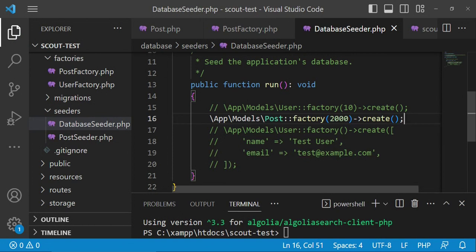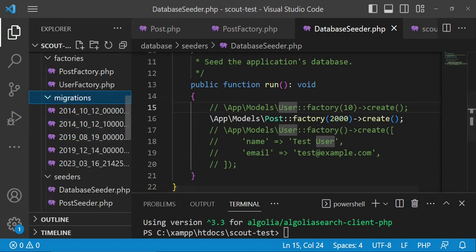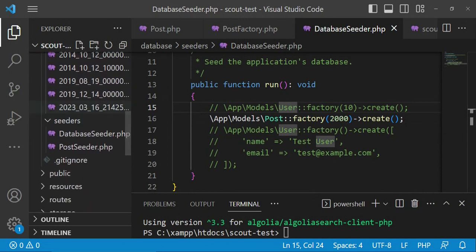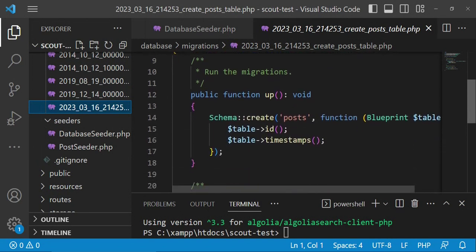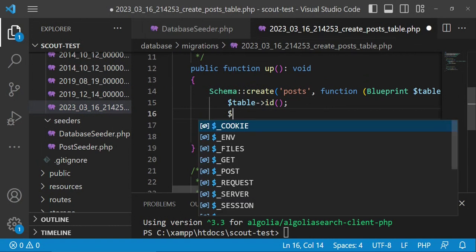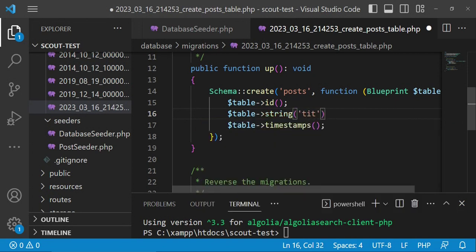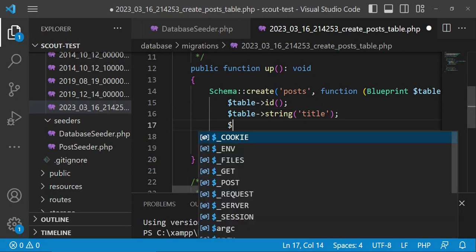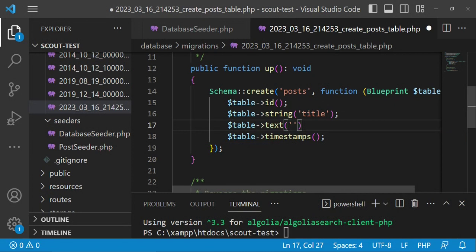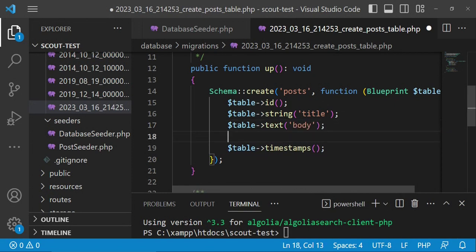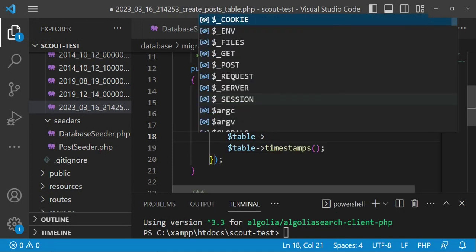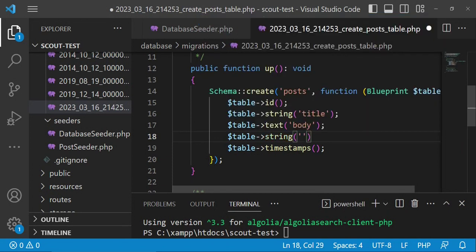We also need to edit the post migration since it has nothing yet. I'll add a title as a string, a body as text, and a slug as a string. After that we can run php artisan db:seed.